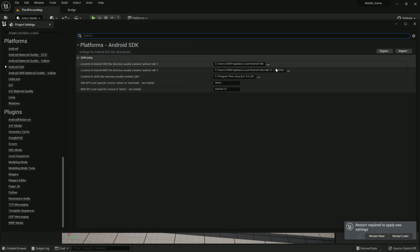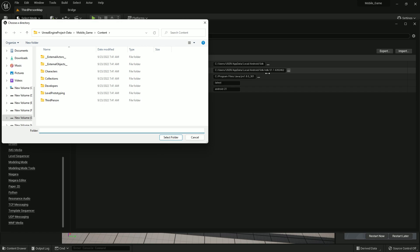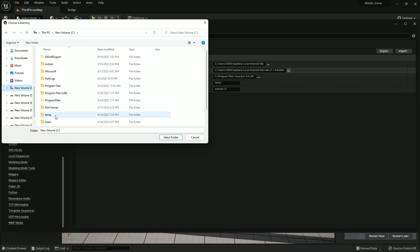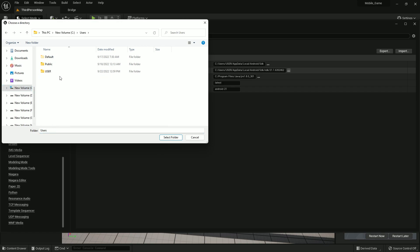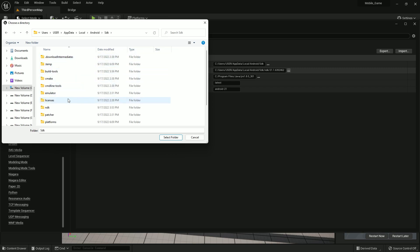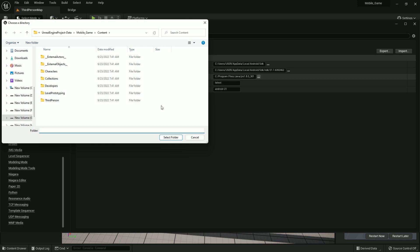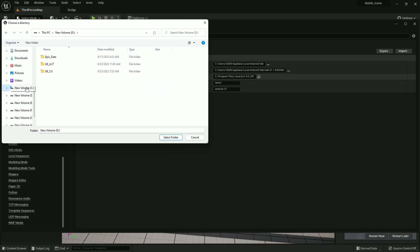Do the same for NDK — it's inside the SDK folder, so follow the same path: Users > AppData > Local > Android > sdk, then find the NDK folder and select it.